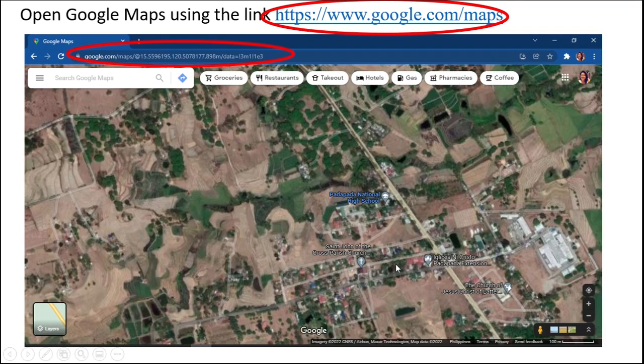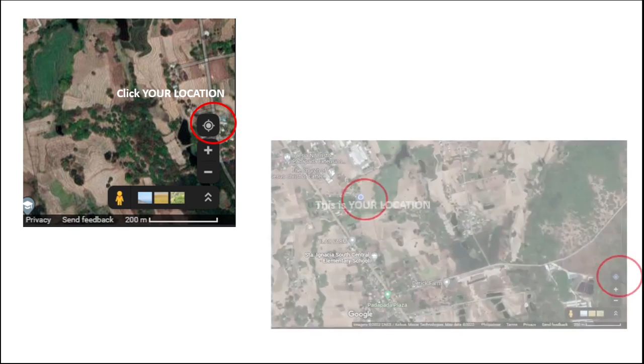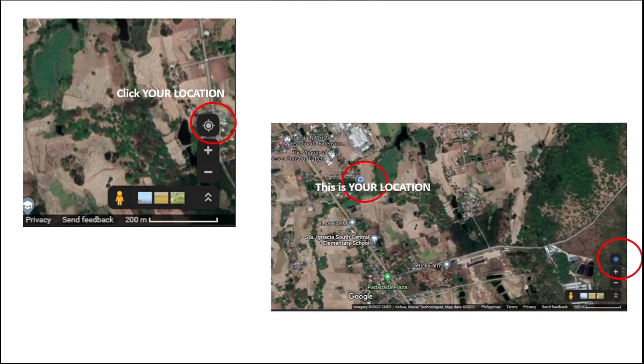On the lower left corner, click your location to mark your location on the map.